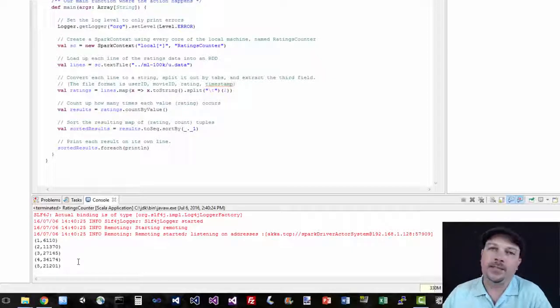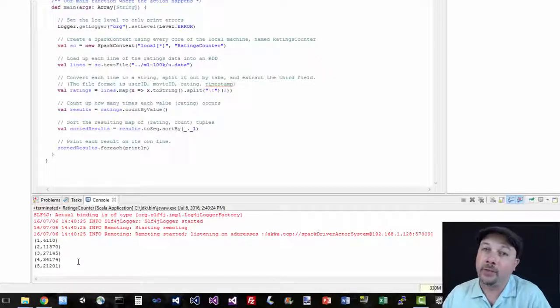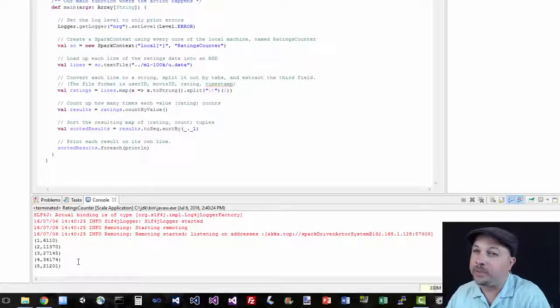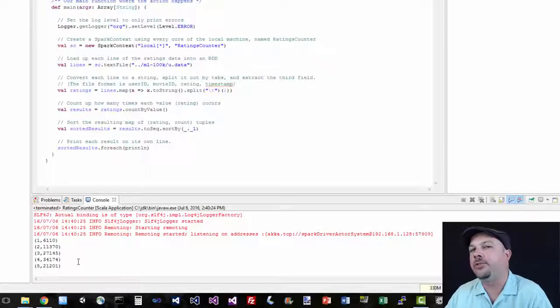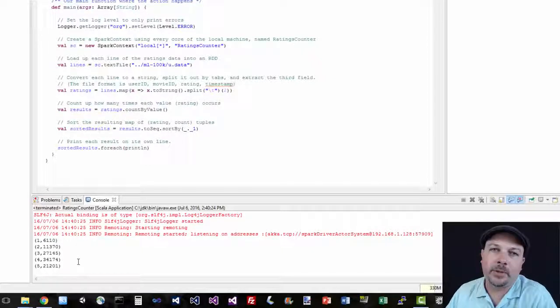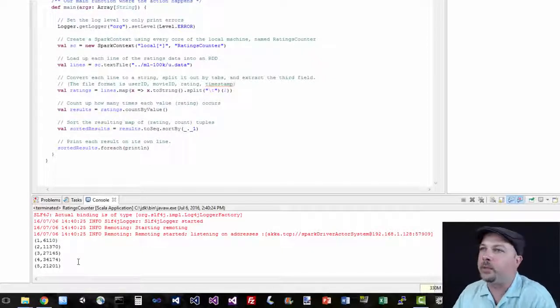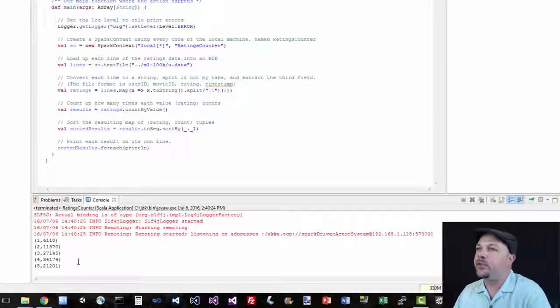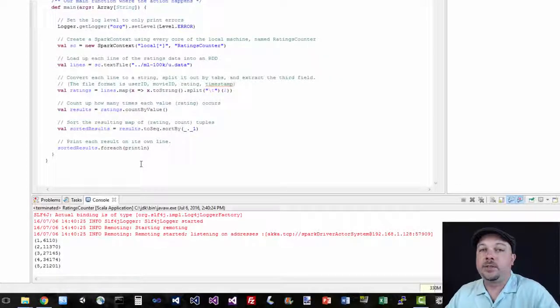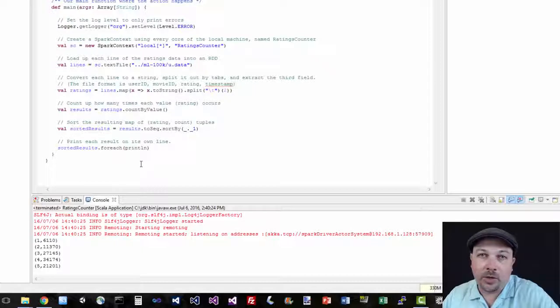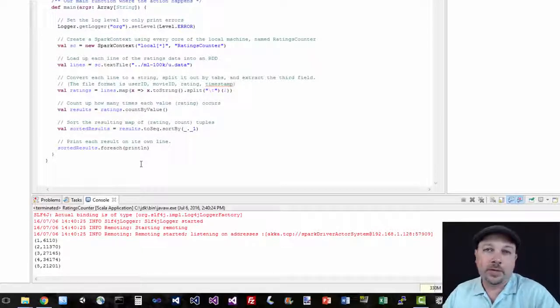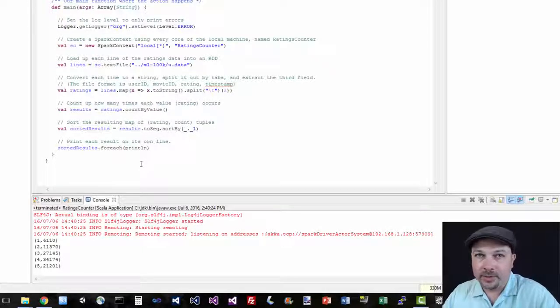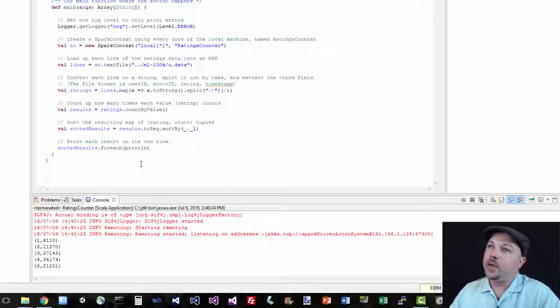Now, again, this goes back to 1998. It might be interesting to actually download the latest movie ratings data from Movie Lens and see if that distribution has changed. If you want a little bit of a challenge, you might want to go ahead and try that, but it will involve changing this code a little bit. So there you have it. You've actually run some real spark code using Scala. Congratulations. Your first Scala Spark program.